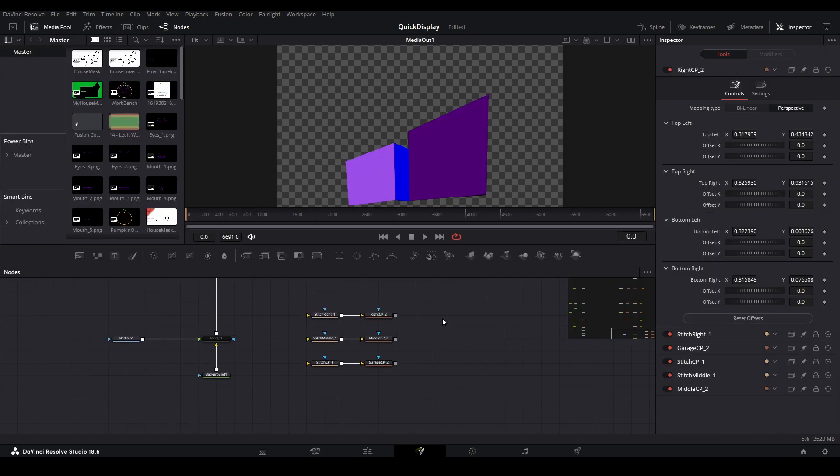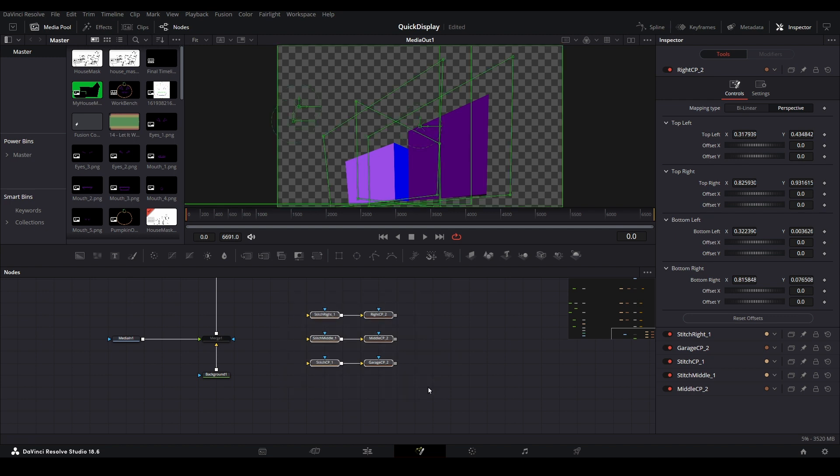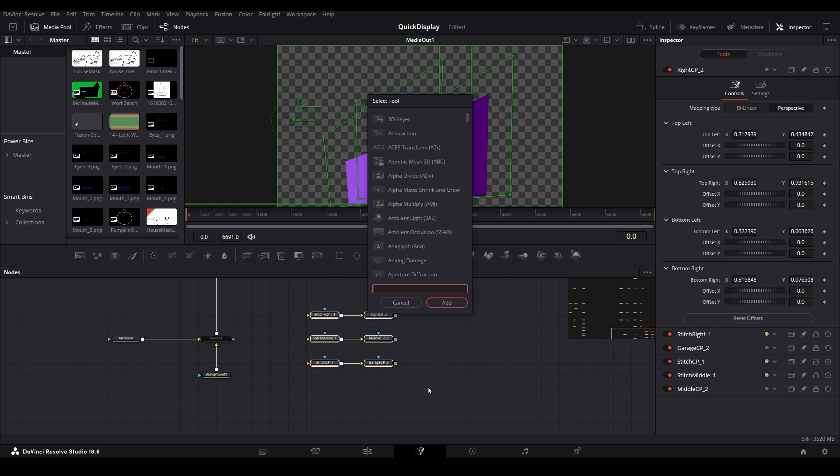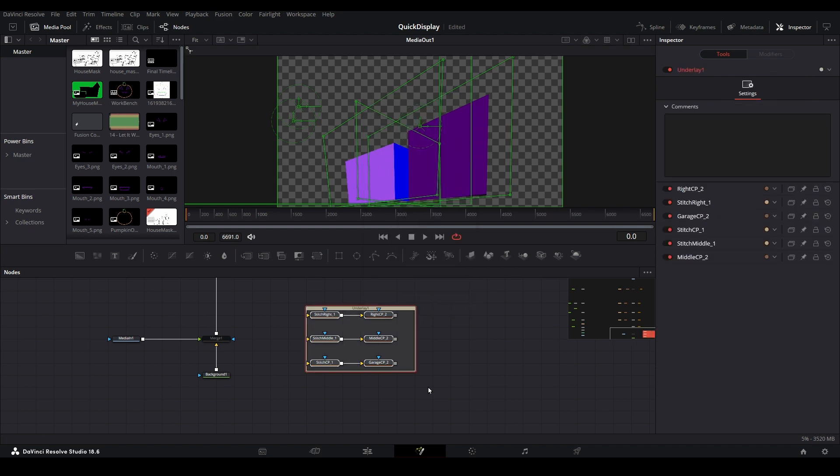Here on the fusion page, let's start with our backed up filters. Click and drag over all of the nodes to select them. Then open the search menu by hitting Control plus Space on your keyboard and search for underlay. Add it, and you will now see a colored box surrounding your selected fusion nodes.